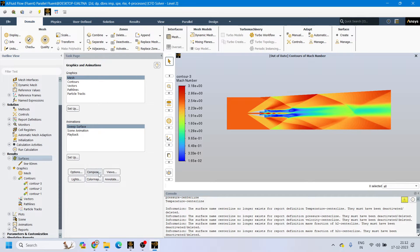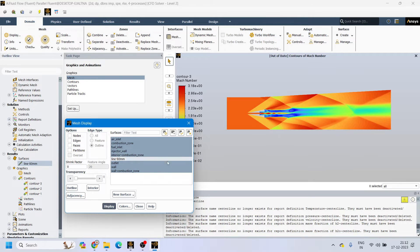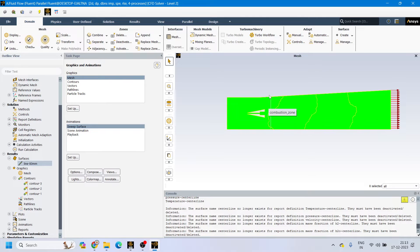You can see in the Surfaces list that 'line-80mm' now appears. However, it is not yet visible in the geometry. Click on Display at the top — in the Mesh Display option, 'line-80mm' is not highlighted. Everything else is selected but this line is not, which is why we cannot see it. Click on it to select it, then press Display — now we can see the line has been created at a distance of 80 mm.